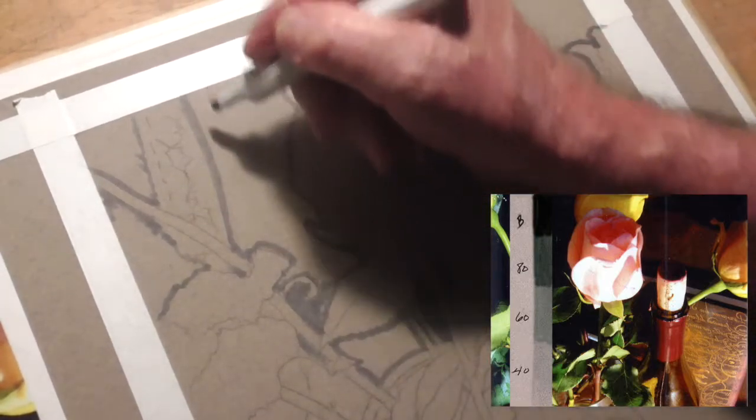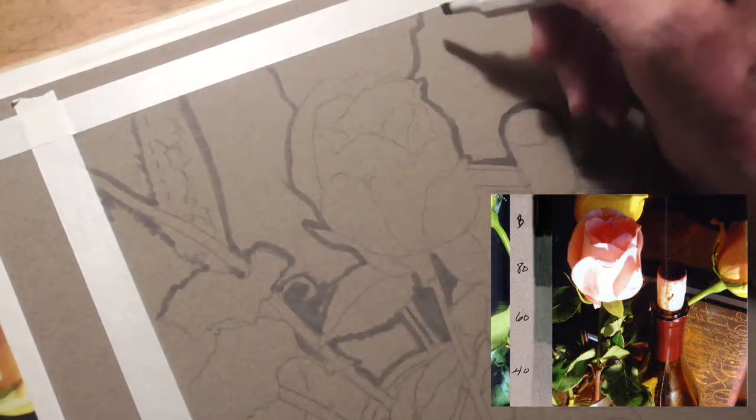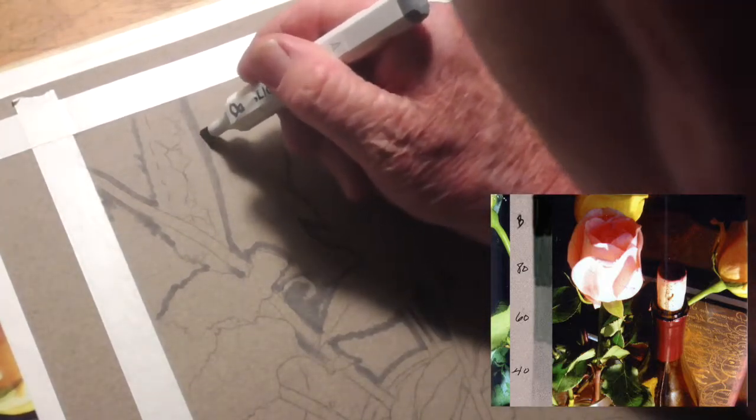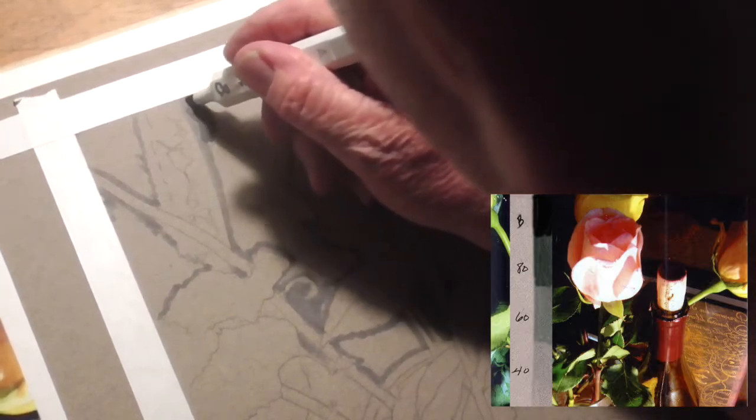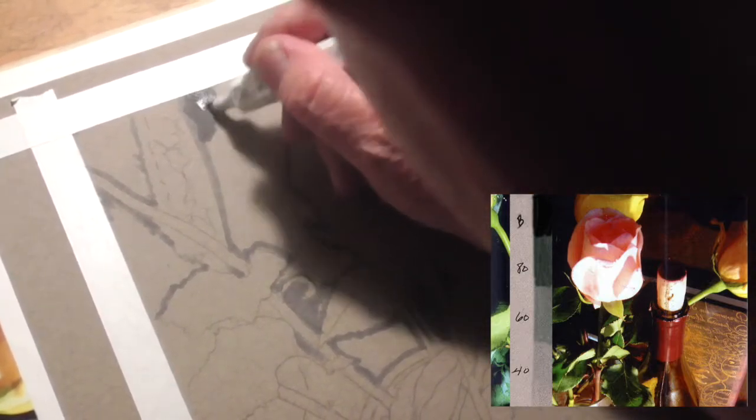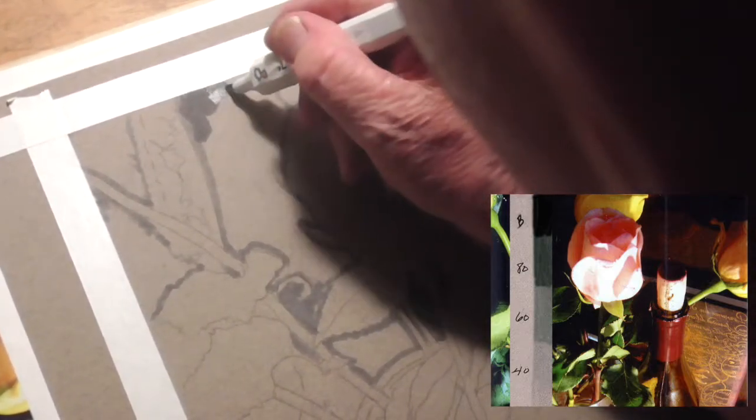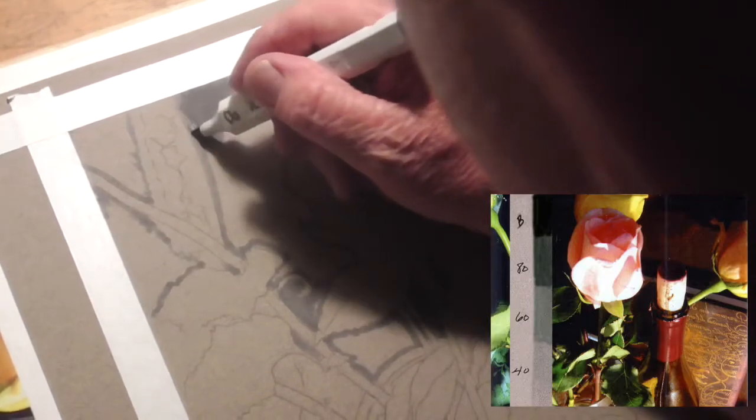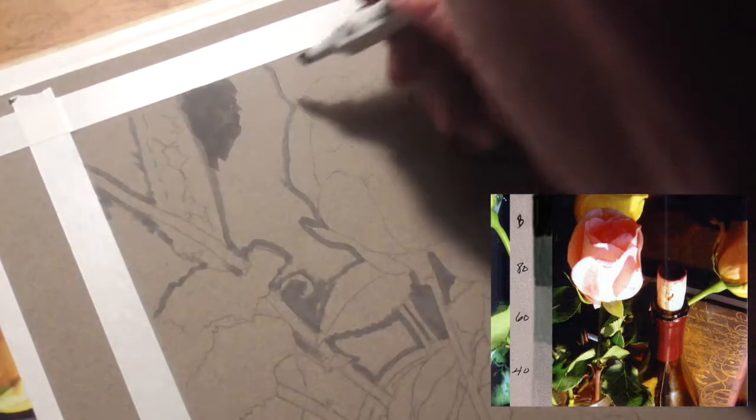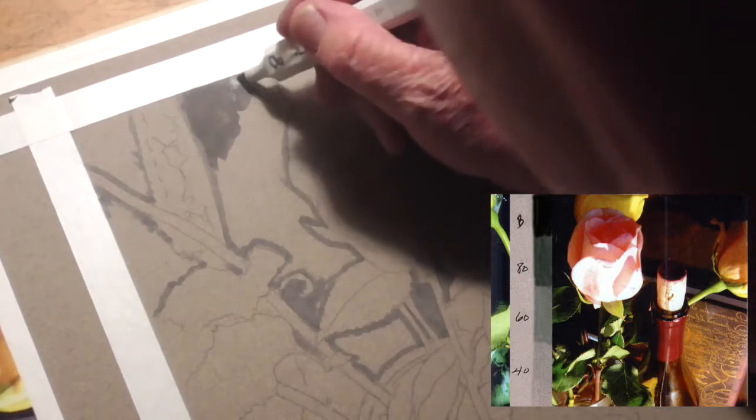finish off this lighter background, the lightest of the two values I'm going to use. This is 80%.